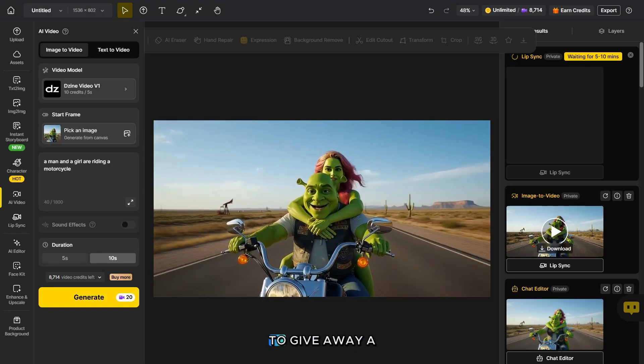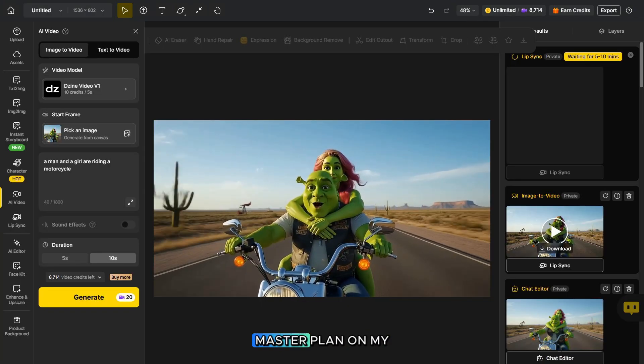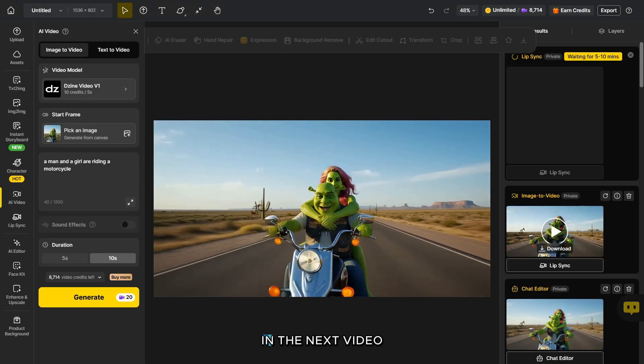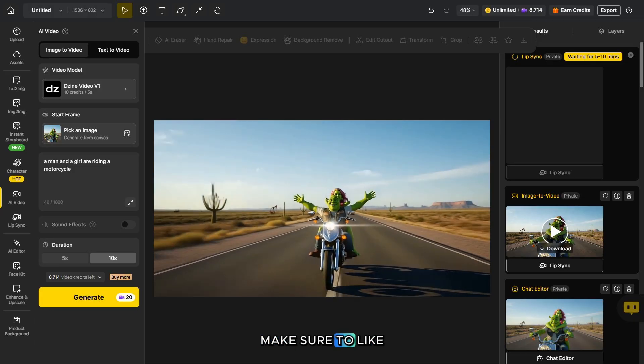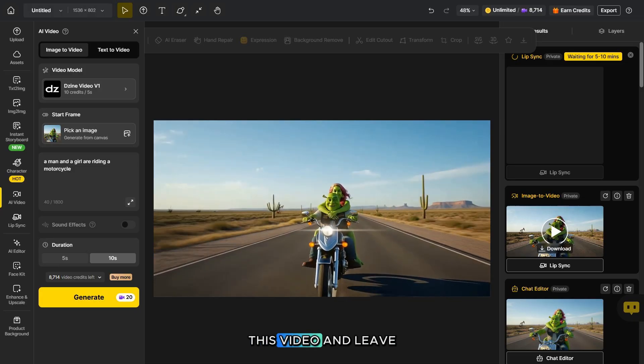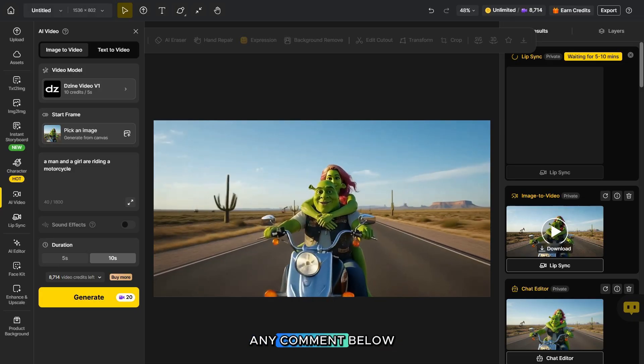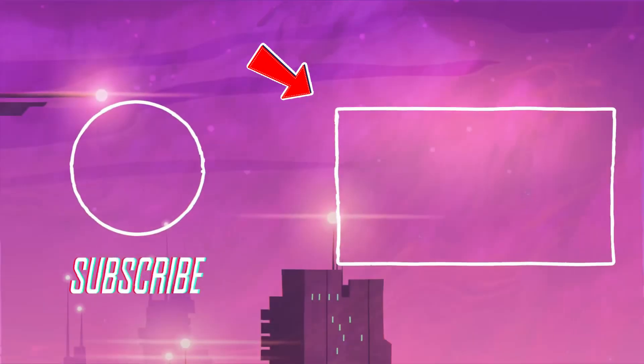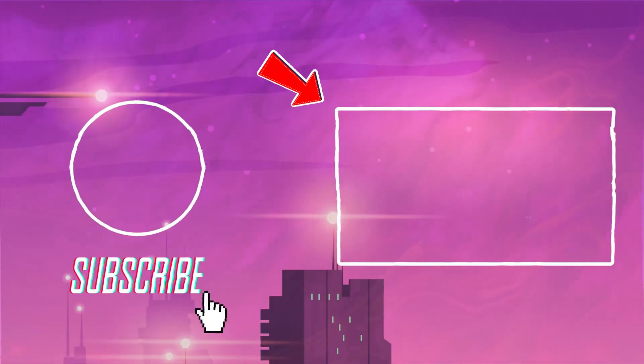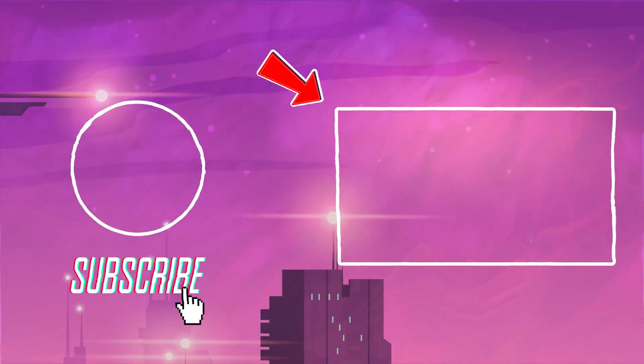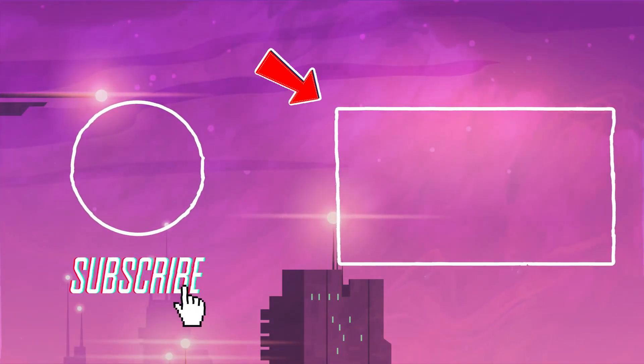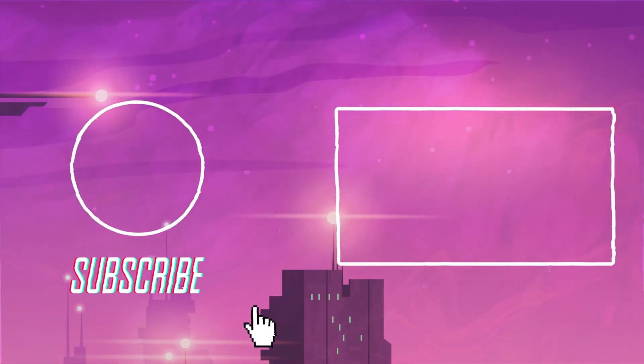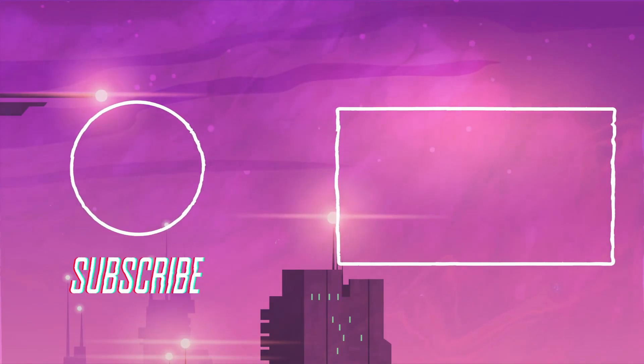If you'd like me to give away a master plan on my channel in the next video, make sure to like this video and leave any comment below. And in this video, I'll tell you where you can see how the uncensored photo and video models of this AI platform work.